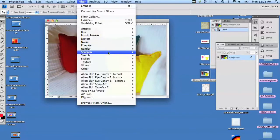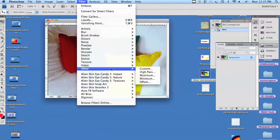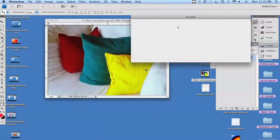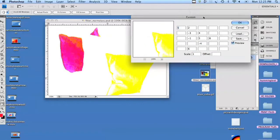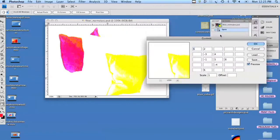We're going to go to Filter, to Other, Custom. And as you can see, it's already overexposed just because I was already playing around with the settings.